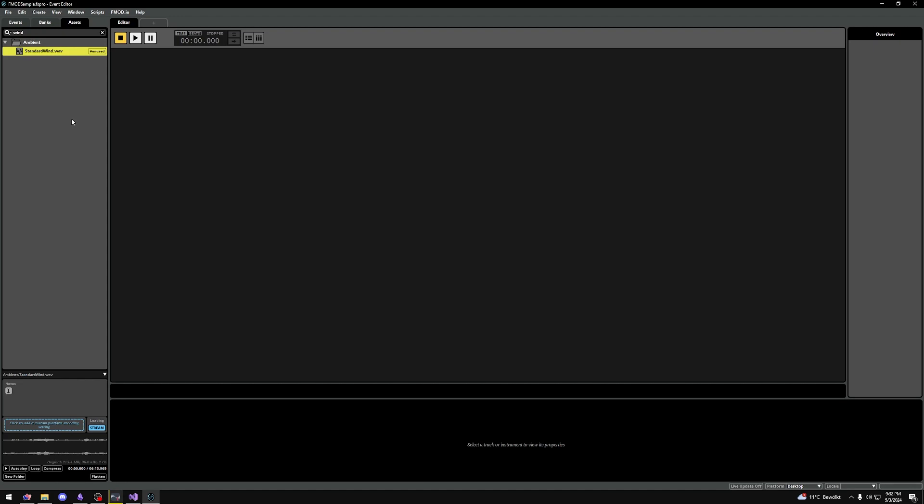All the way on the bottom we can also see the waveform and have some preview options to play and autoplay, which plays the assets when you click on them, looping and compress. Compress basically lets you preview how your asset would sound after the compression that you've set up in the FMOD project.